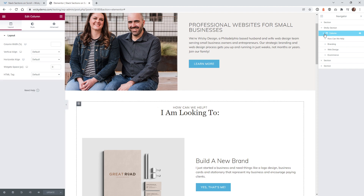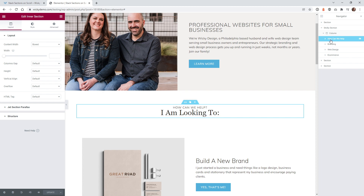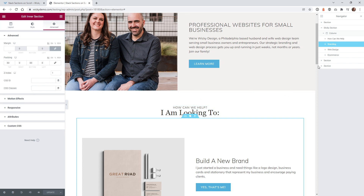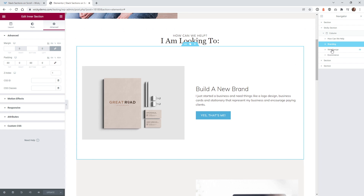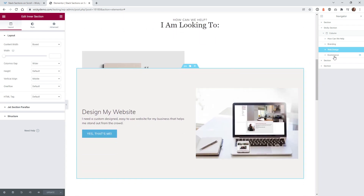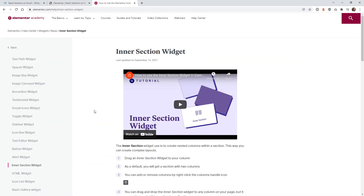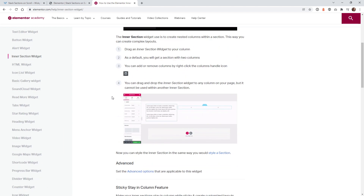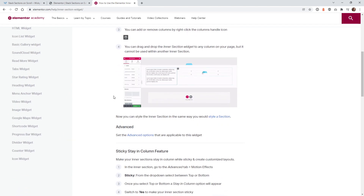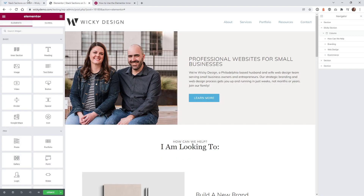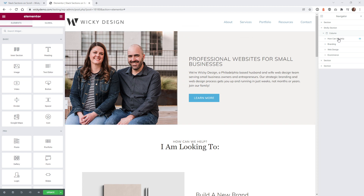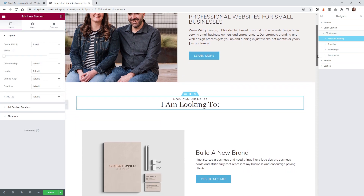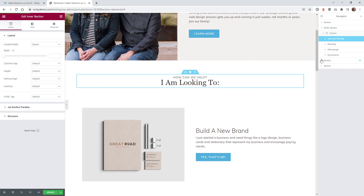We have one big column, and then each one of these is an intersection. When I click here, you can see it highlights what is considered the section — web design is this section, e-commerce is this section. If you aren't too familiar with how intersections work, I recommend checking out Elementor's documentation. They have a good video and some documentation so you can understand how intersections work. Once you have your page laid out with all your intersections, it's very easy to enable a few settings on each one and they'll stack on top of each other.